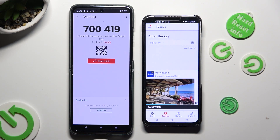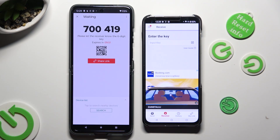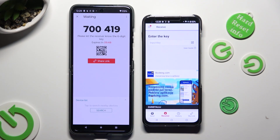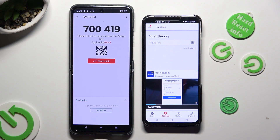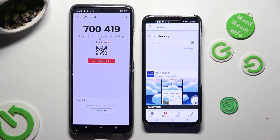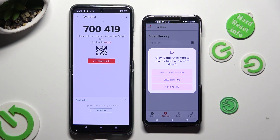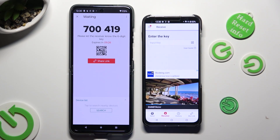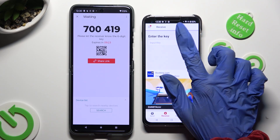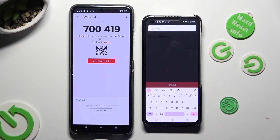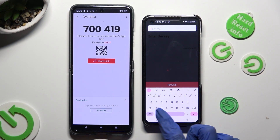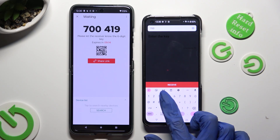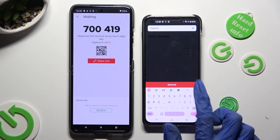Now decide which connection method is better for you. If you want to connect by scanning the QR code, tap on the scanning icon right next to Input Key on the Asus. Then allow camera access in the popup and point your device's camera at the code. If you prefer to input the key, click on the Input Key section, type in all of those numbers in the correct order, and then hit Receive.